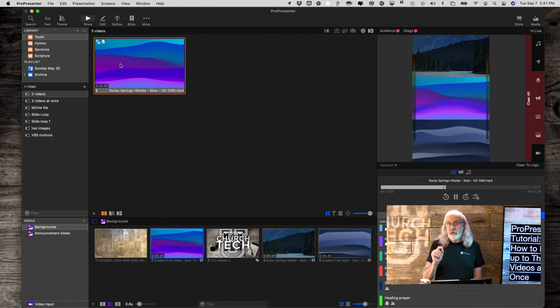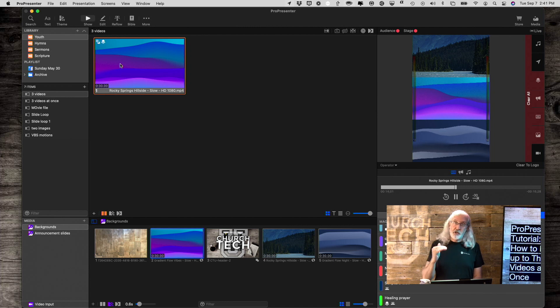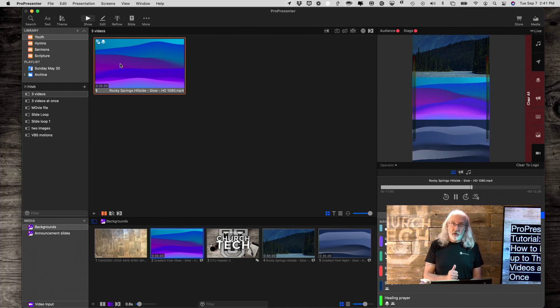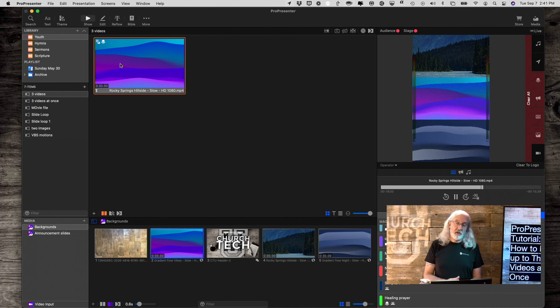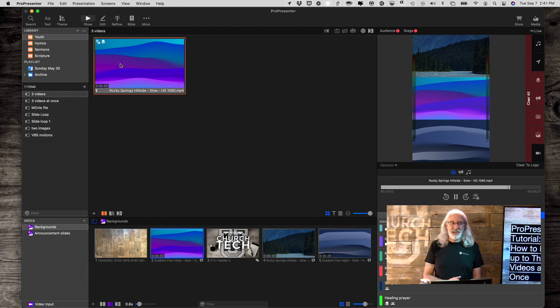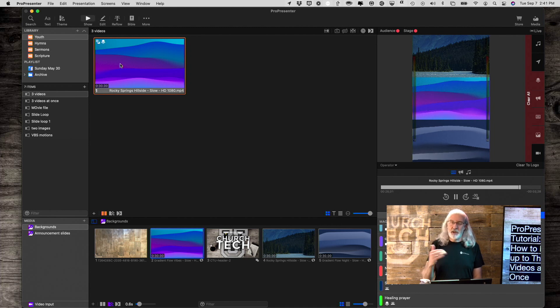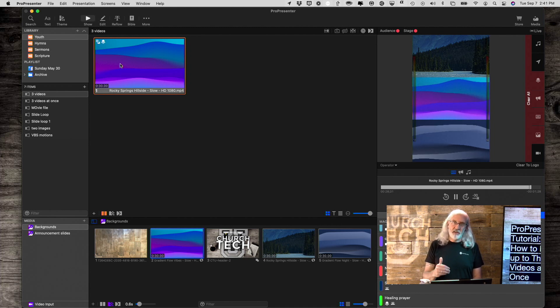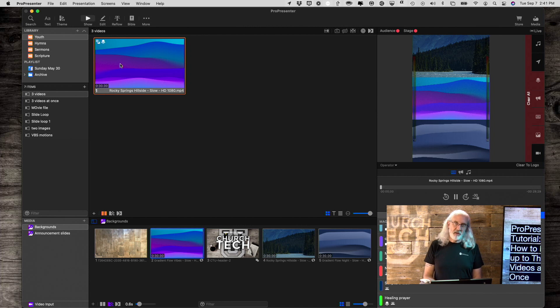If you're curious how to show a video on the stage screen only, that's another tutorial. Once that's up, I'm about to record it, then I will go ahead and put a link to that in the description below the video so that you can see that one as well.